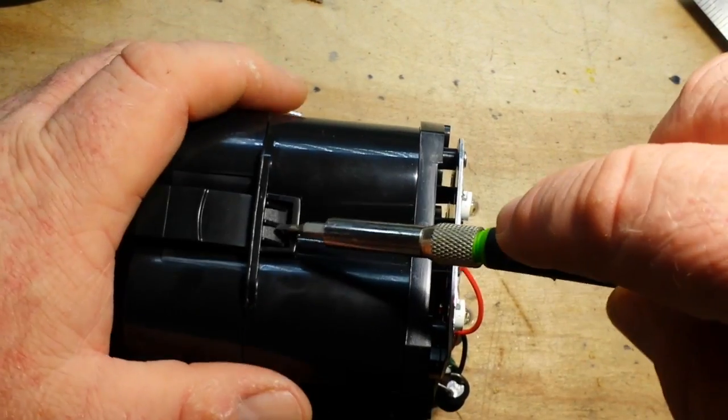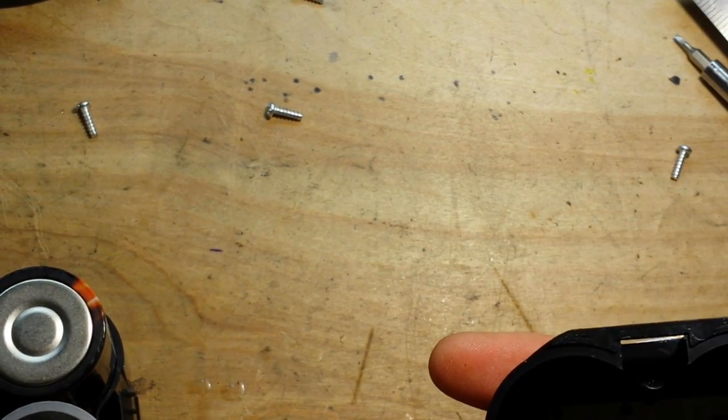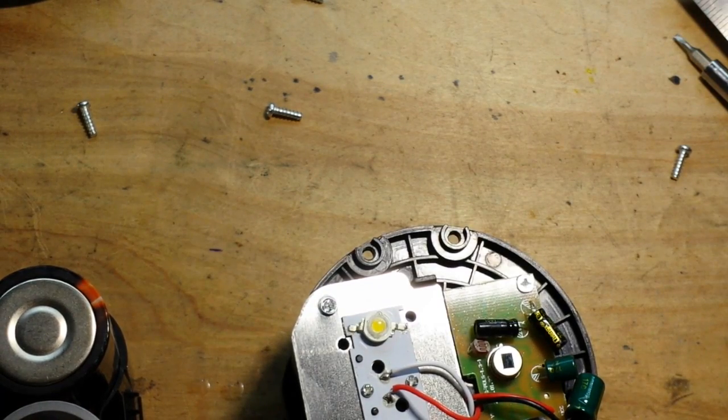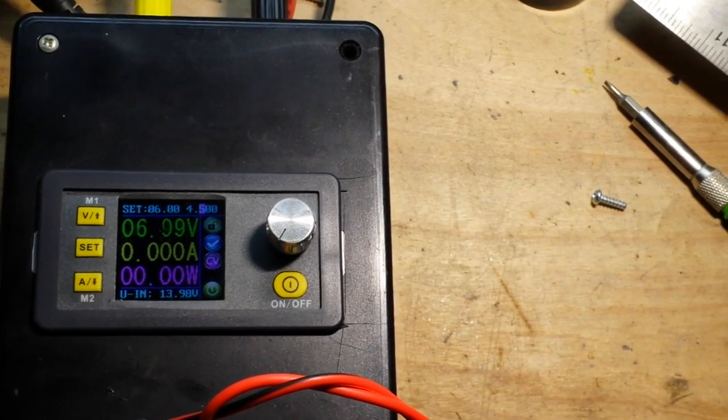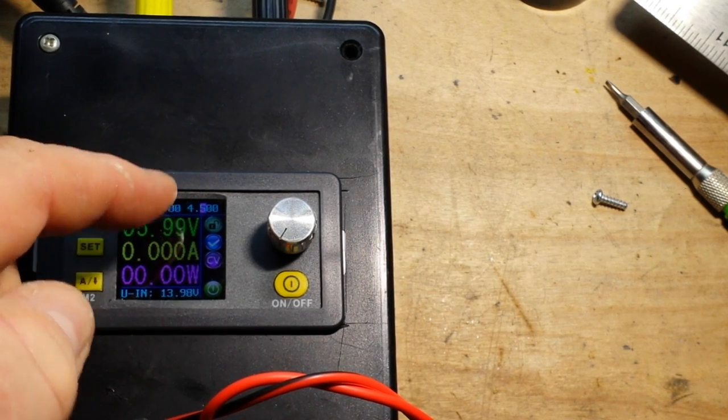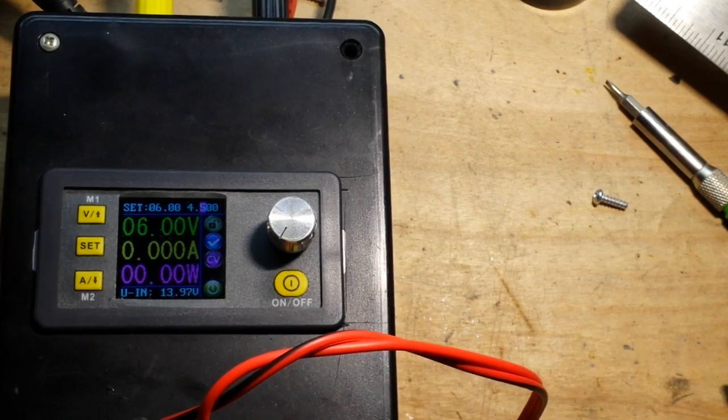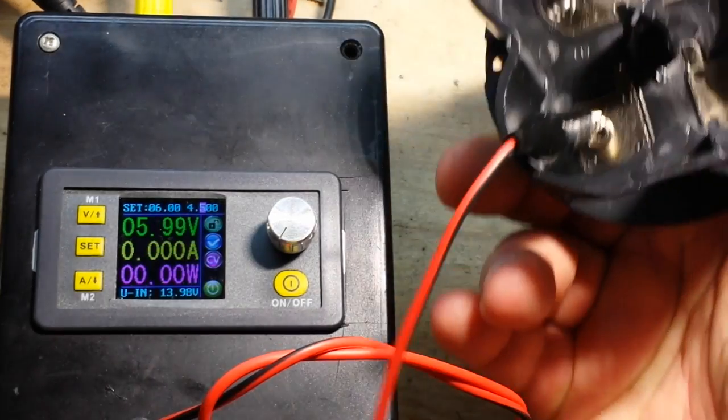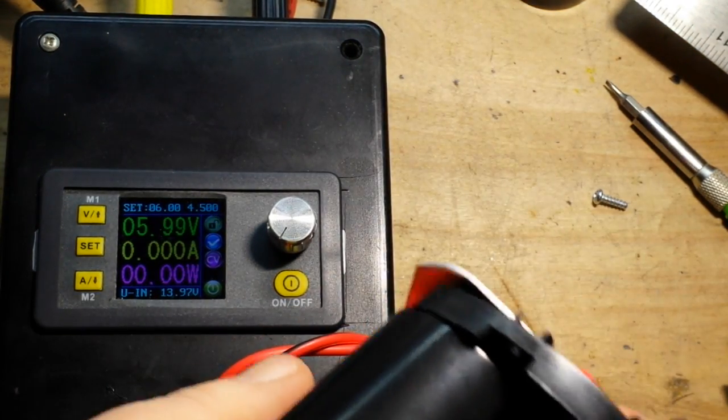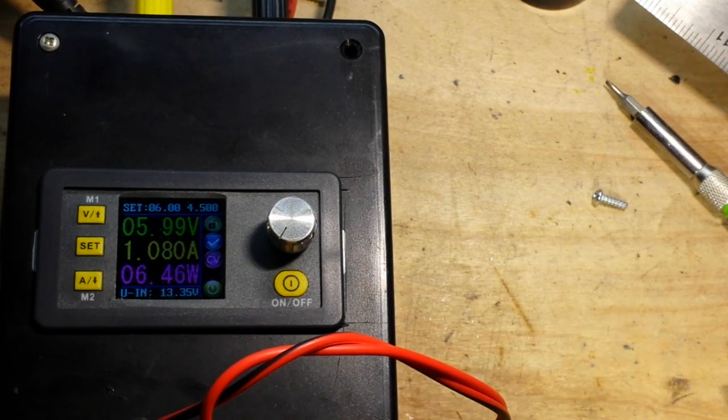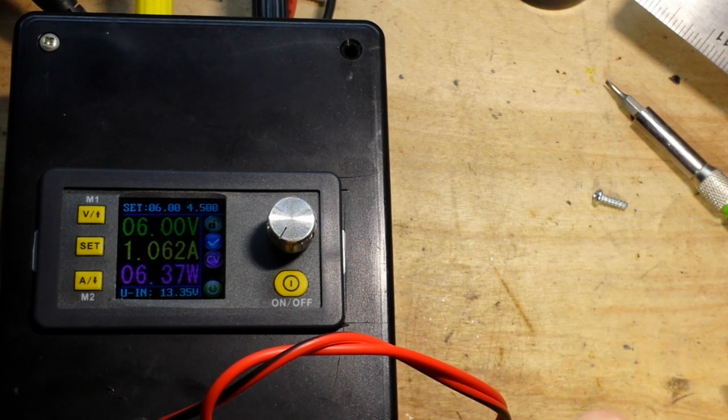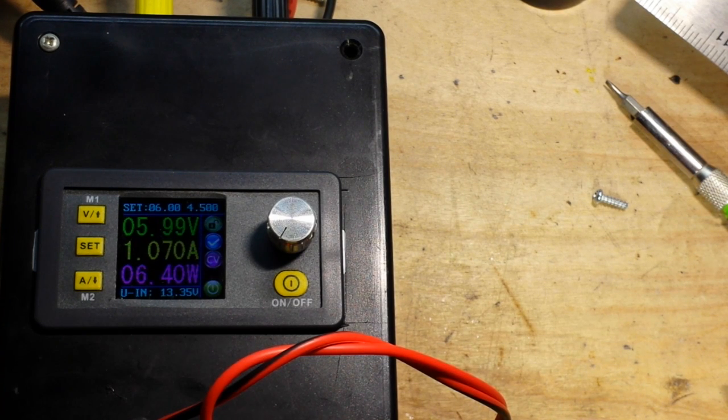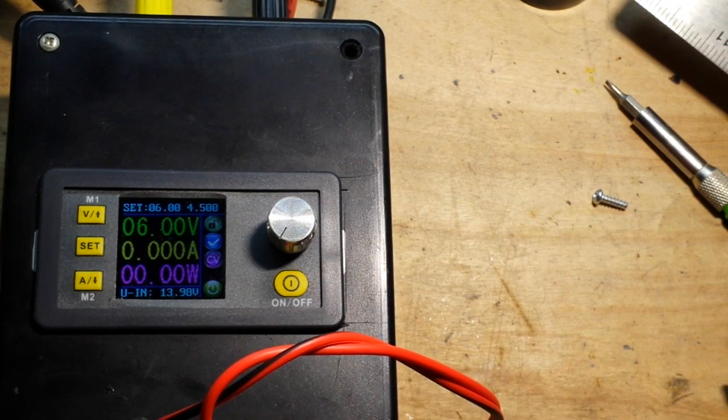So let's get a meter on it now and see what our current draw is going to be. Okay so four double A alkaline batteries will give us about six volts, so I set our power supply for six volts at max amps here which is four and a half amps. This will give us a current draw and show us the wattage. I've clipped on here for the negative and then I will just touch the positive here and you guys should be able to see the light up there we go. And at six volts we're looking at 1.09 amps and 6.45 watts. Let's call it 6.4 watts.